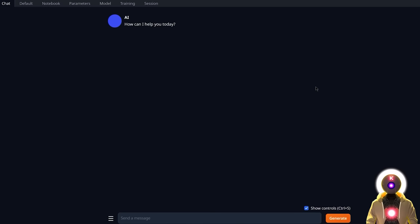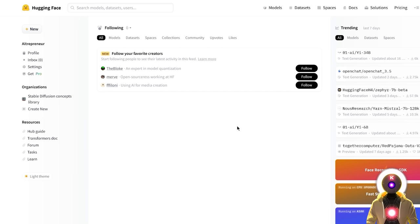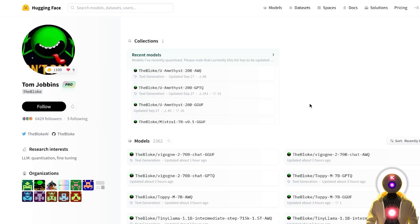First, click on the Model tab, which will look something like this. I know that if you're a complete beginner this sounds really scary, but don't worry — it's actually really simple to use. This section is what we'll use to download a model. To find an AI model, go to a website called HuggingFace.co, which is an amazing website where you can find plenty of AI models, datasets, and test AI software for free. We're going to download our models from a user called TheBloke, who has a huge list of models available.